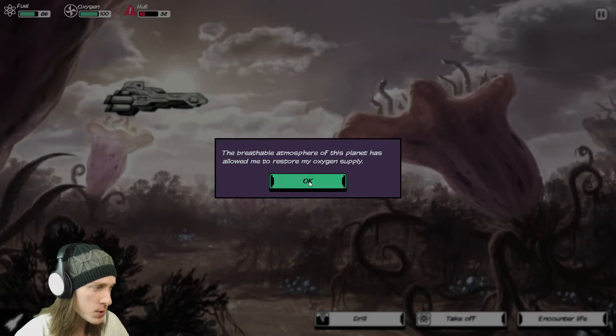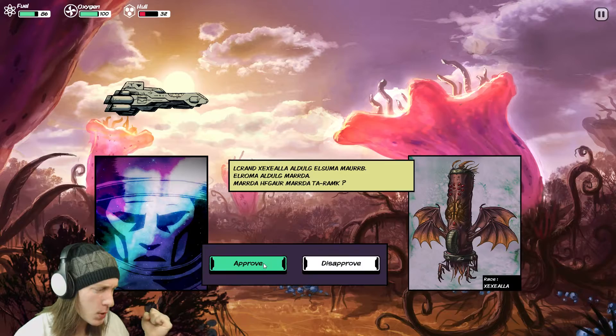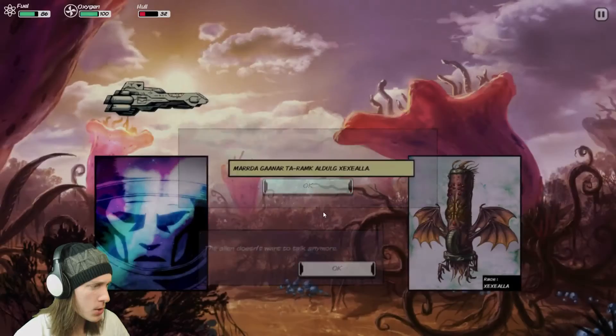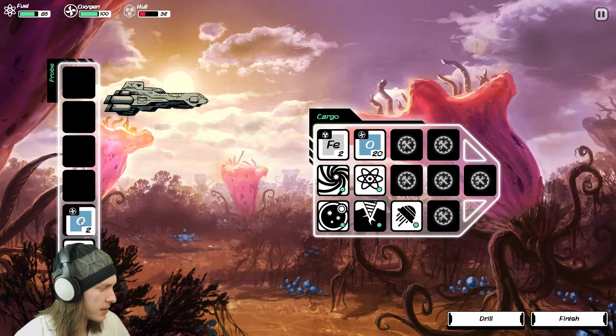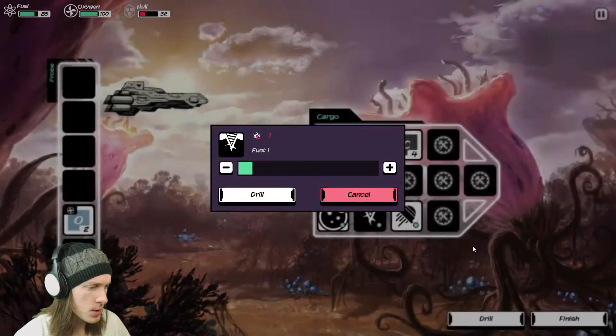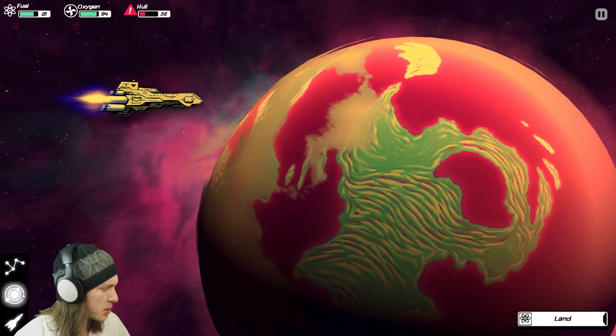Breathable atmosphere of this planet has allowed me to restore my oxygen supply. We're going to encounter the life. What does it mean? And we are going to approve this message. Alien doesn't want to talk anymore. Apparently we screwed up. Alright. We're going to drill here. Just a tip drill. And nothing of import in fact. You know what? I'll take the carbon or whatever. You know what? I'm just going to leave. Finish. Out of here. Take off. Confirm. Took a soil sample of the alien life planet. Another yellow dwarf. What? Let's go.